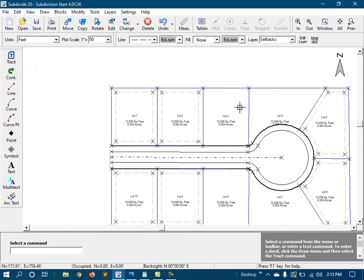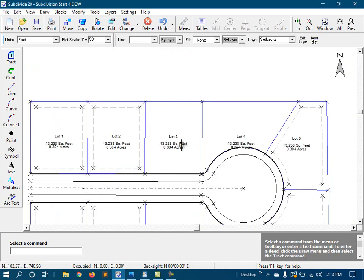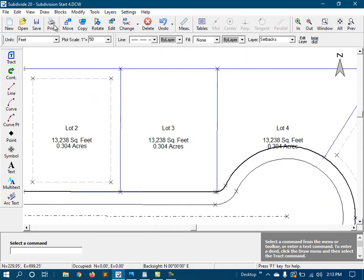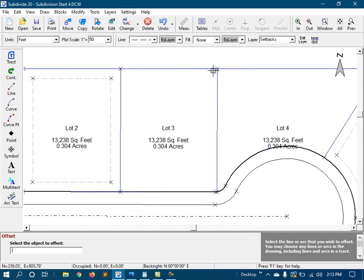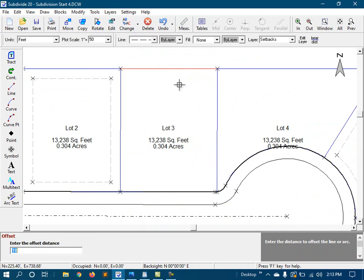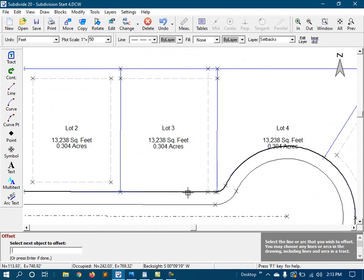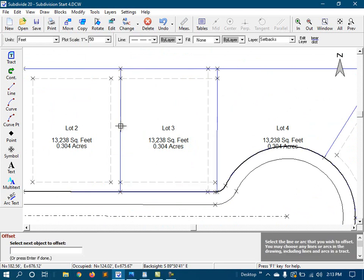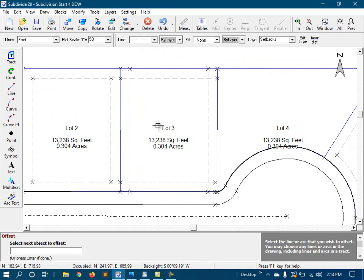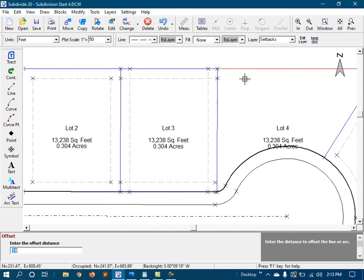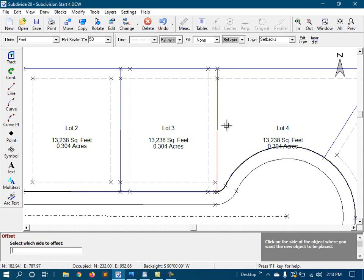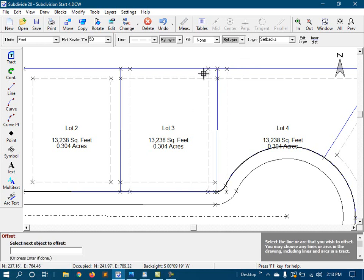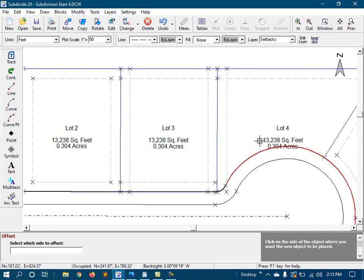But we can still do these with a regular offset command, like this. This works just like the tracked offset, but only one line at a time. And because of that, it doesn't understand corners very well, and therefore can't trim off the corners like the tracked offset command can.